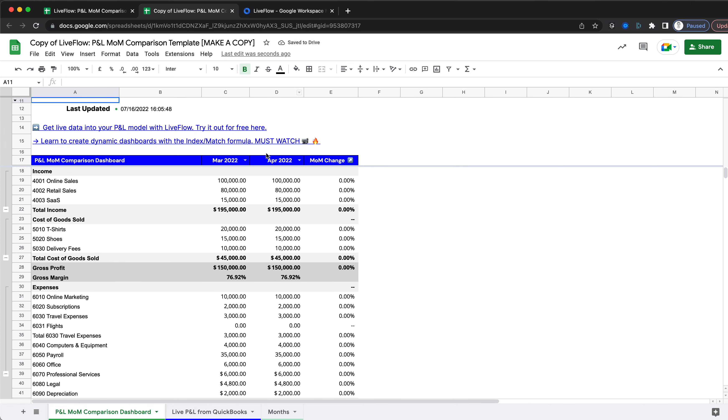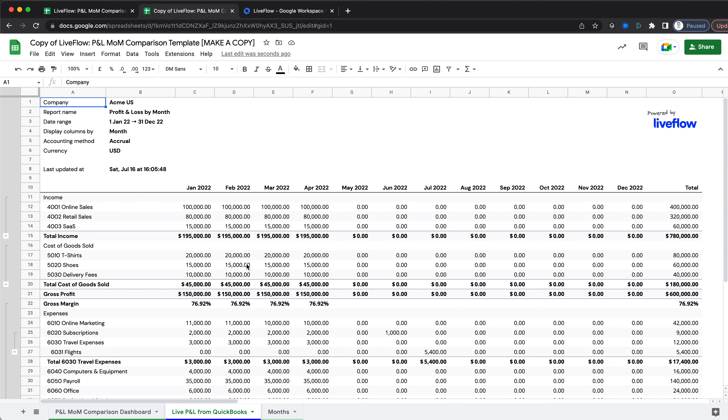Now we're going to go to the Live P&L from QuickBooks tab and replace all of this data with the data from your QuickBooks account.